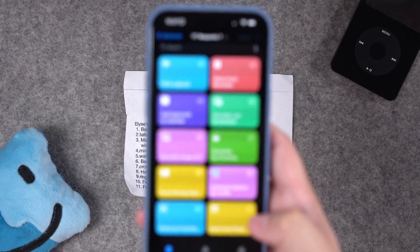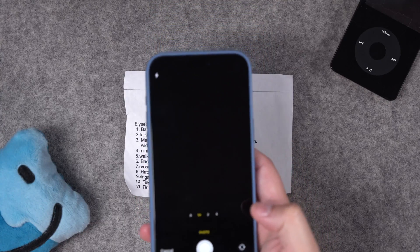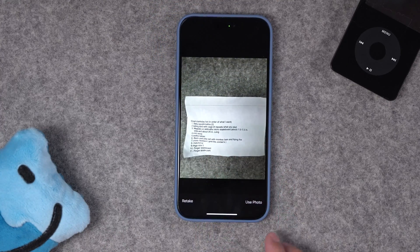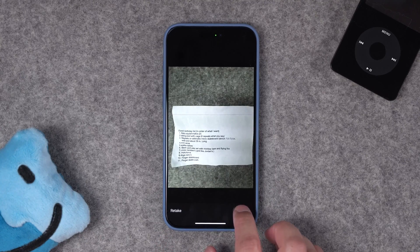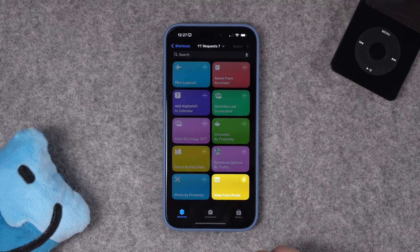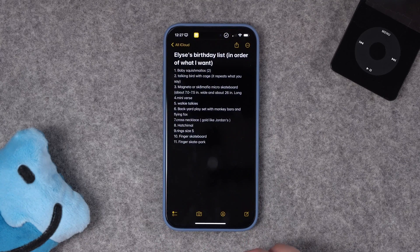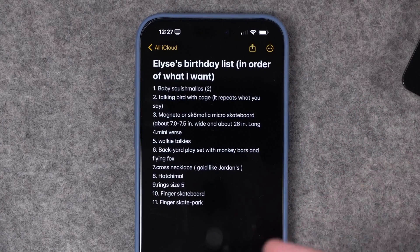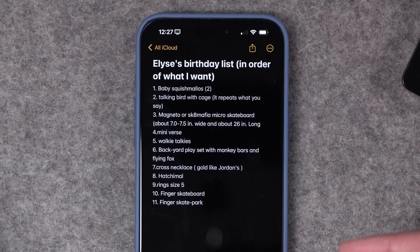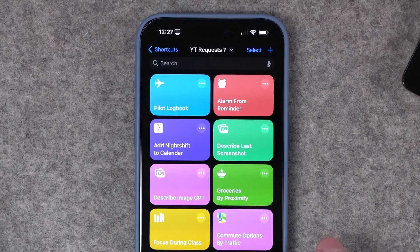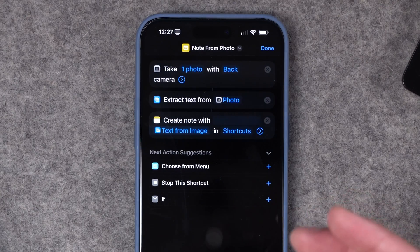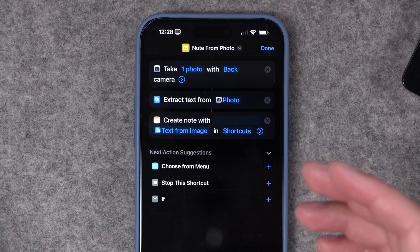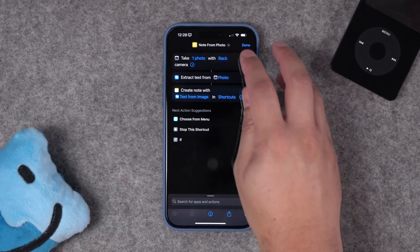I'll put the list here. Now, when I run the shortcut, it's going to open the camera. I'm simply going to take a picture of the document. You can choose to retake, but I'm going to use the photo. It's going to use OCR to recognize that, create the note, and boom — I have a perfect note of everything that was on that document. You can add actions like copy this to clipboard, send it in an email. And this will work for handwritten notes as well, but depending on the handwriting, your mileage may vary.